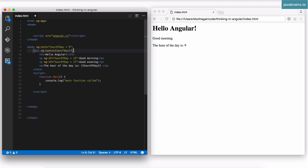You create a module — a new phone book for all your Angular elements — and whenever you're using an element, you register it. So when we're using a controller like this main, not only do I have to write this function, I also have to register it in the Angular module.